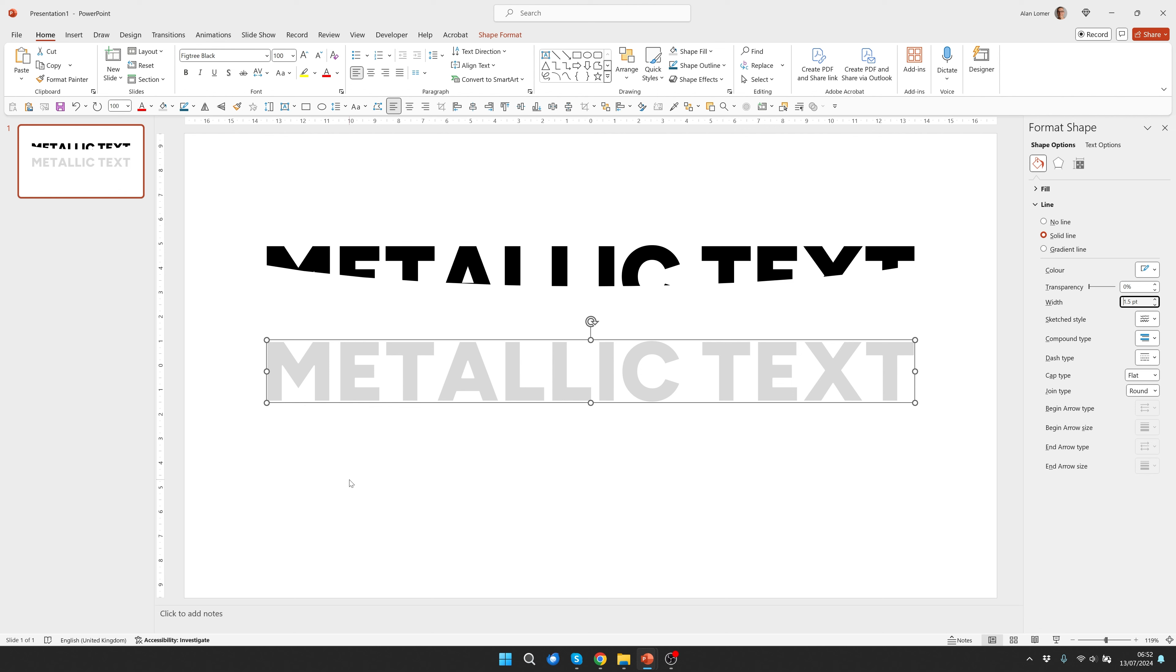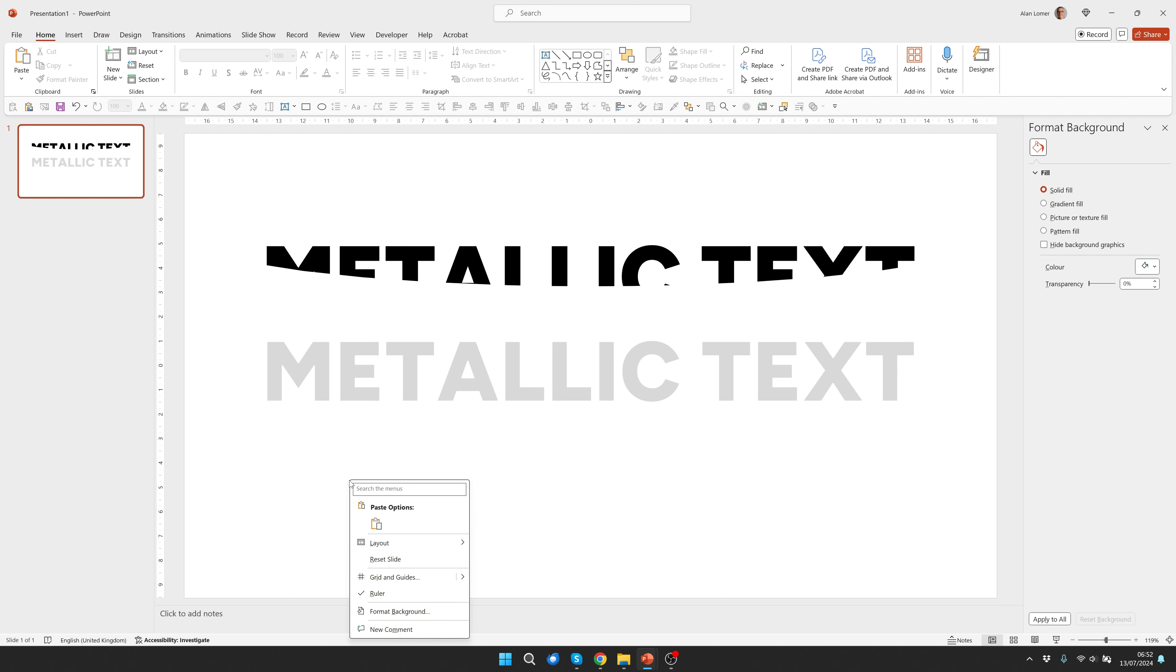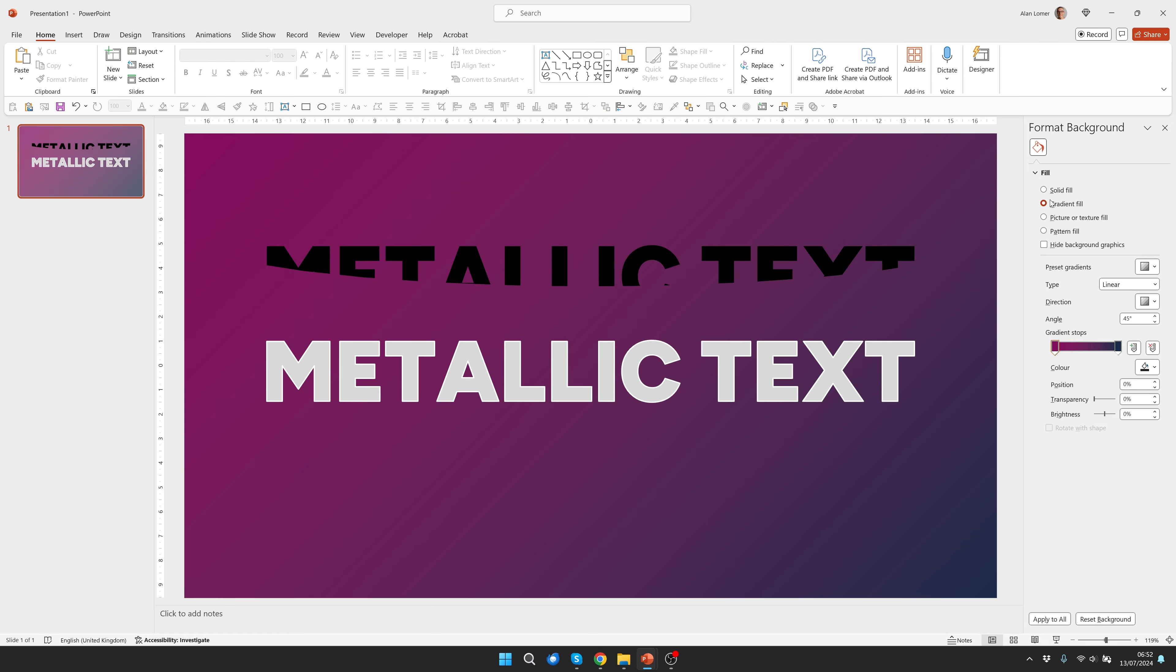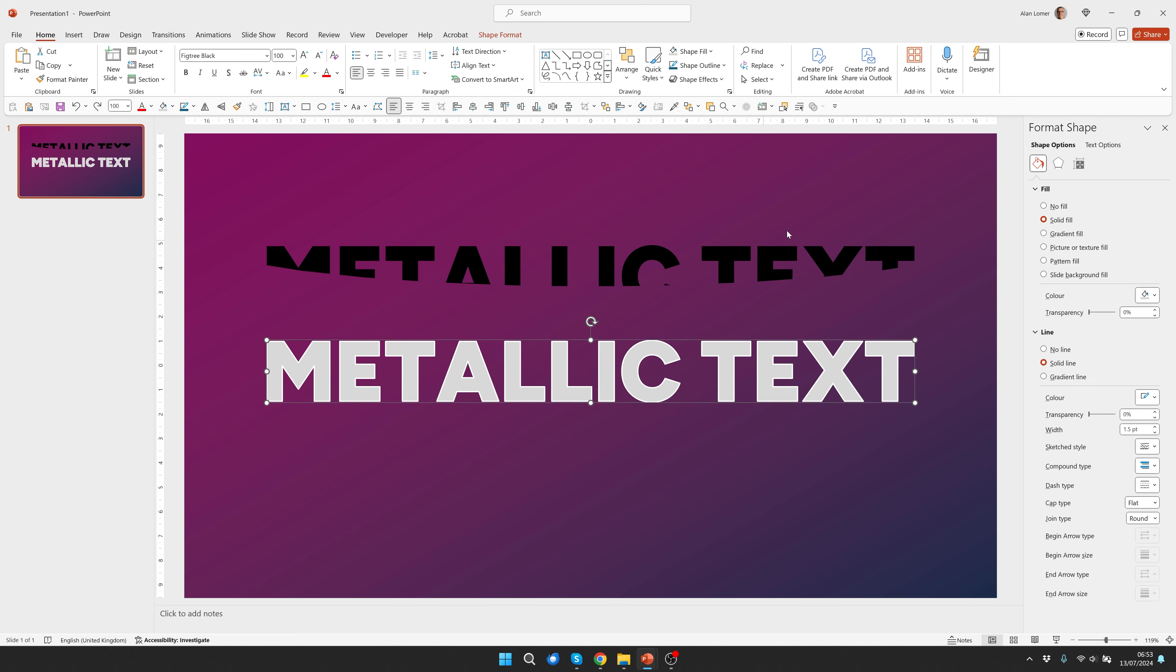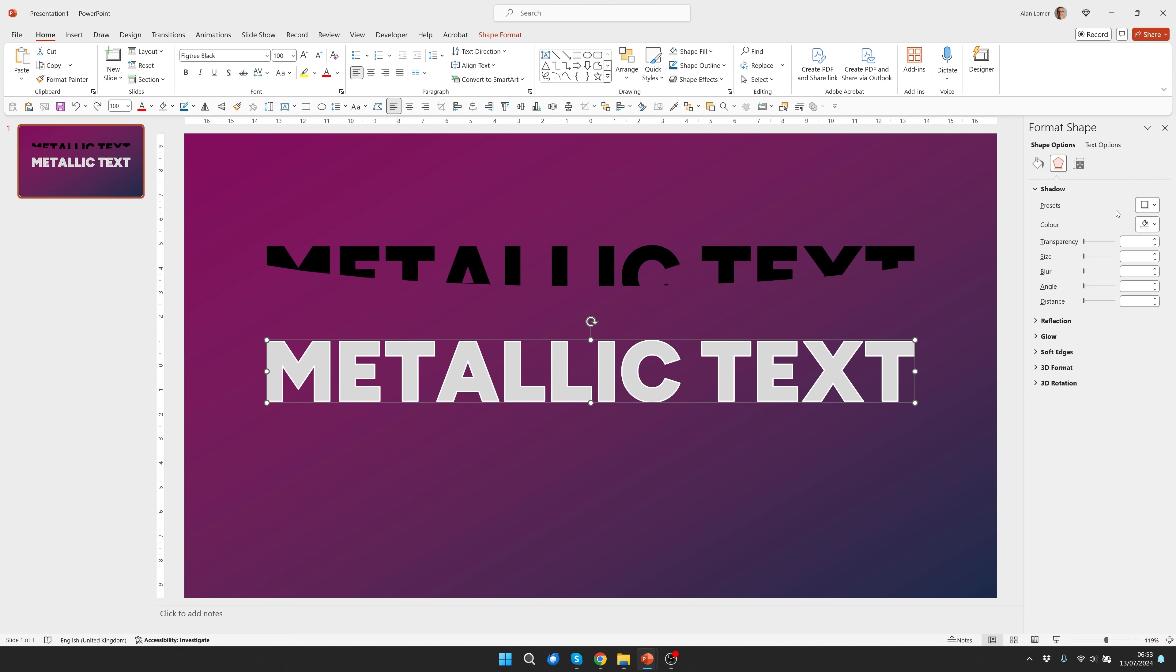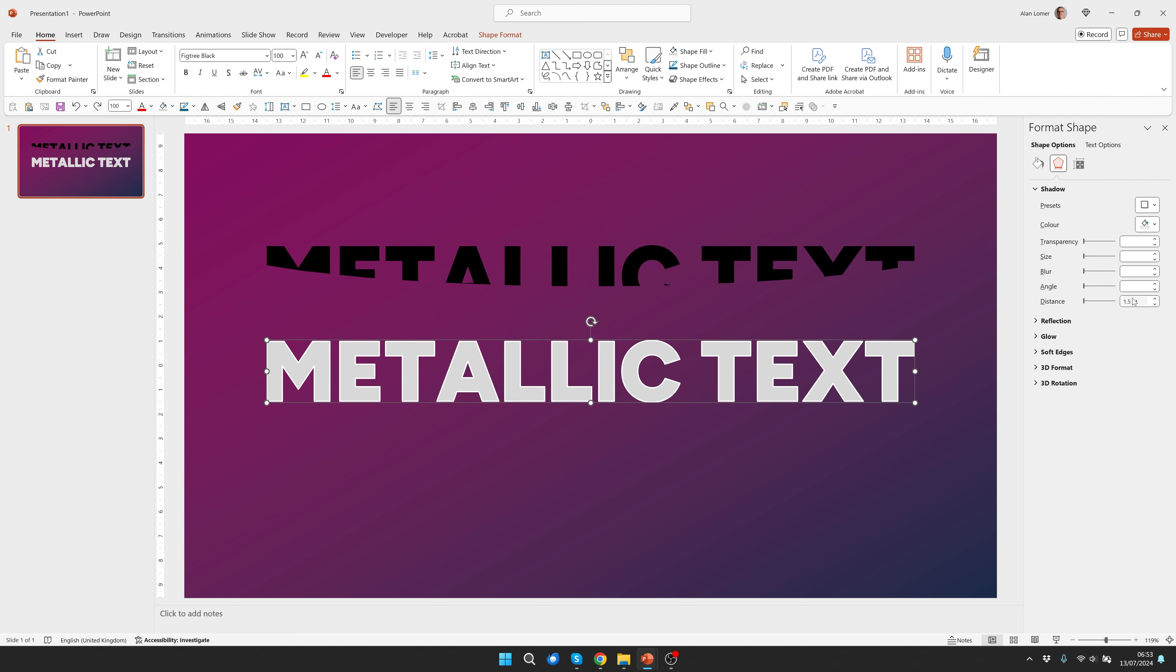While we're working on this I'm going to change the background. So we'll go format background. I'm going to select this purple to black gradient. You can select any two colors you want. I've gone from a dark to a purple and chosen this first option which is linear diagonal. Now I can add a shadow to this and for this I'm just going to go to shadow, choose the second preset which is offset bottom.